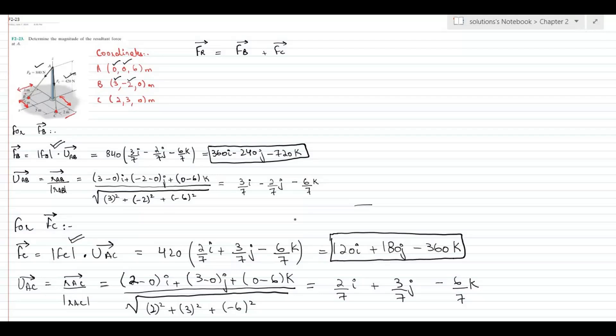Now we put the values of force B and force C into the resultant force equation, so FR becomes the sum of the two force vectors.